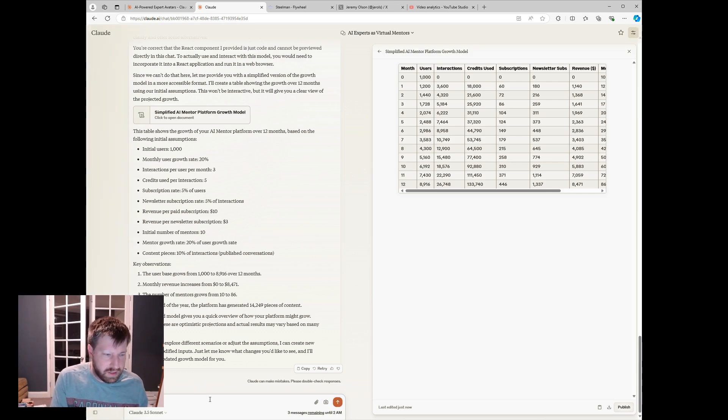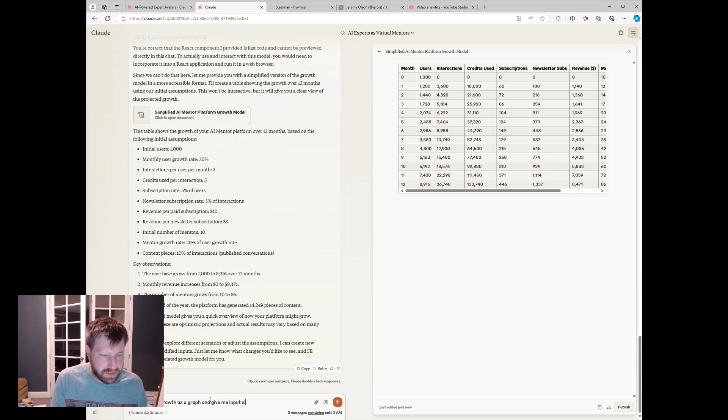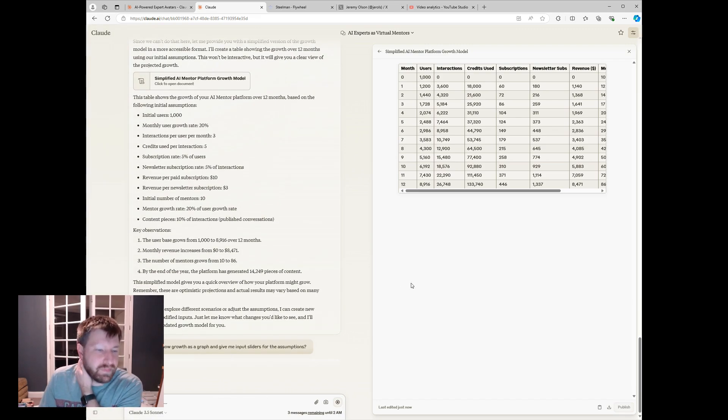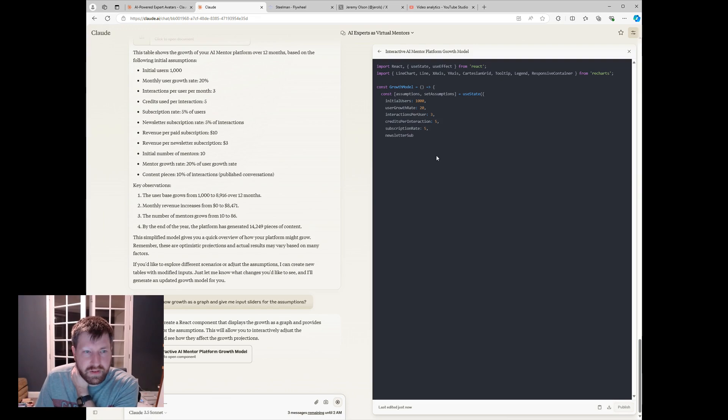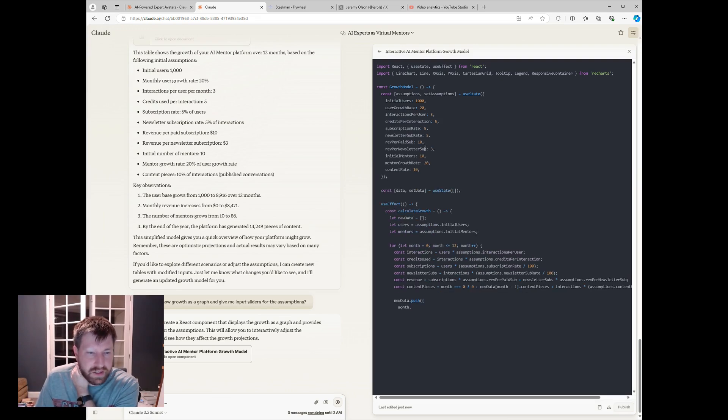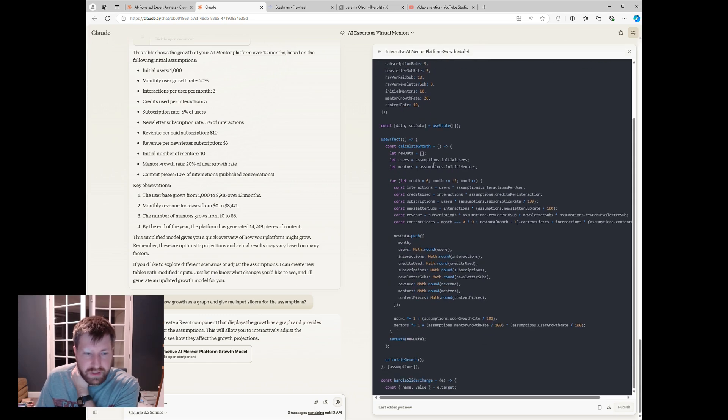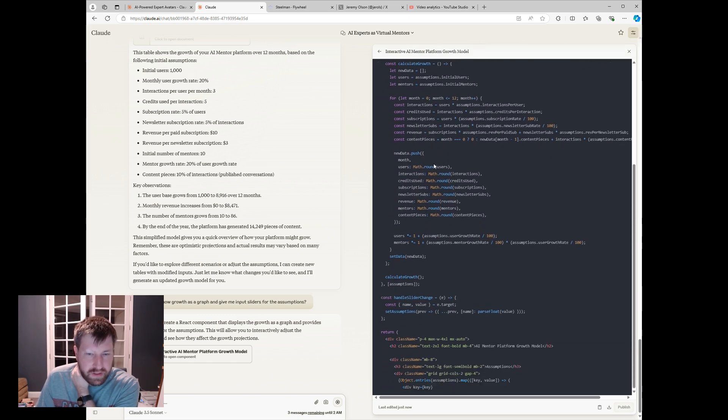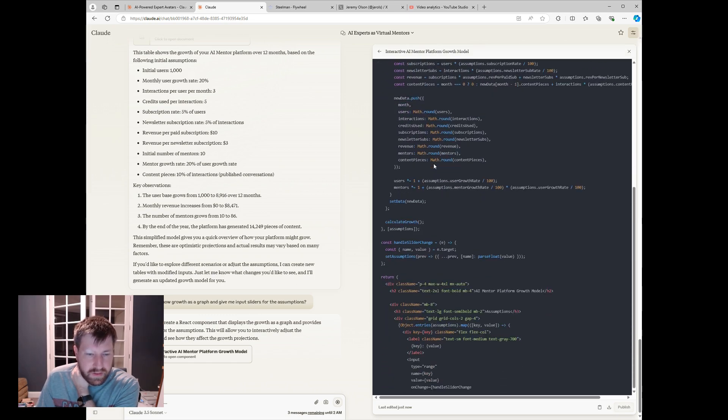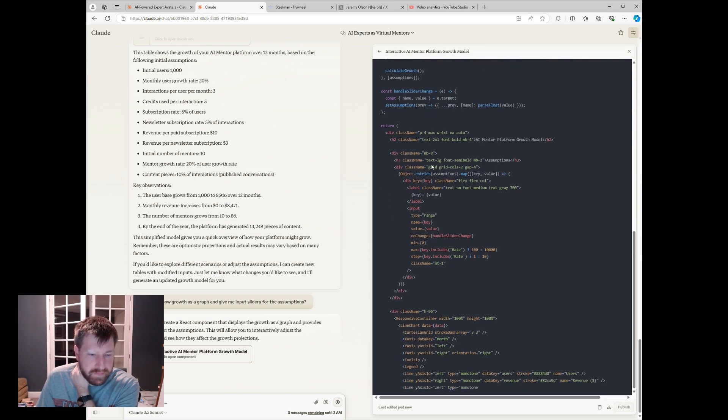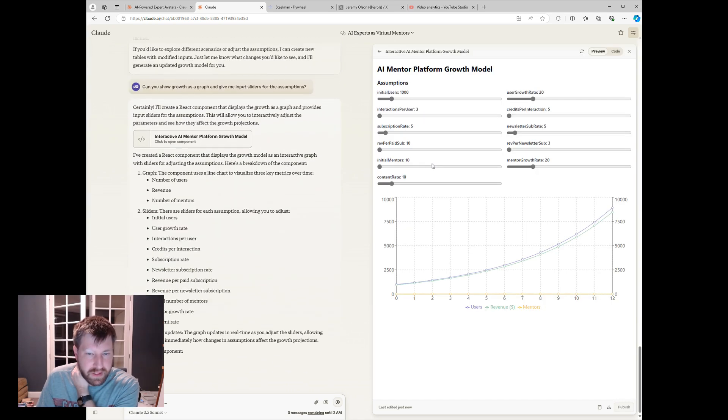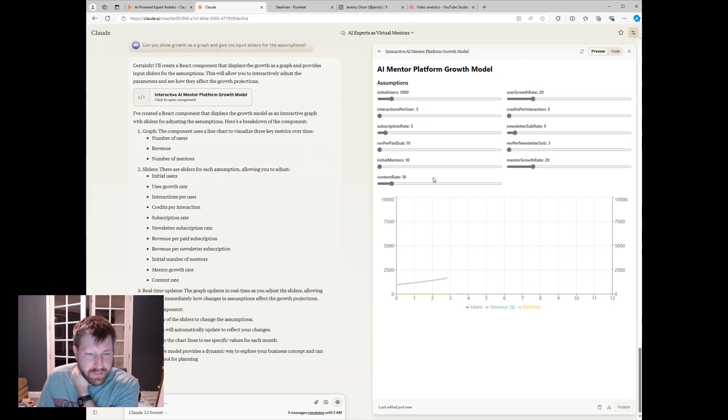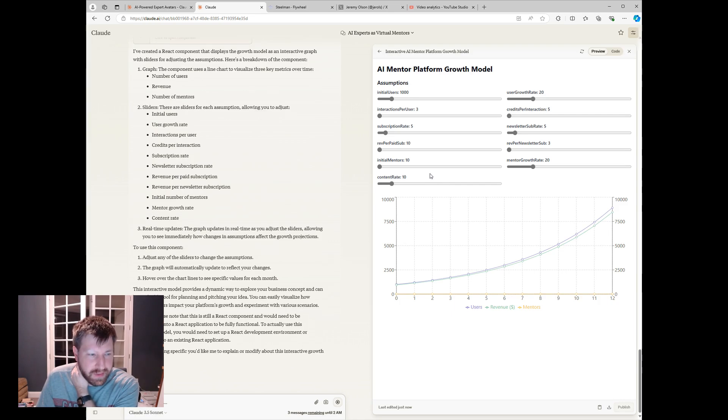Can you show growth as a graph and give me input sliders for the assumptions? Let's see if that works. So we're generating, so now it's writing code. All right, here we go.